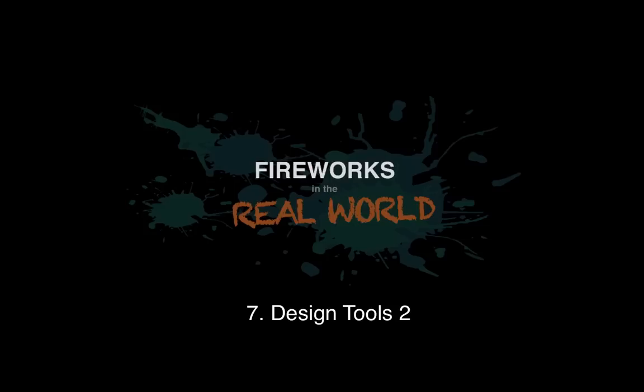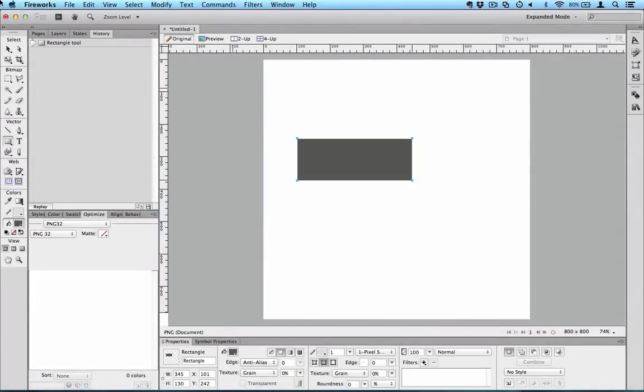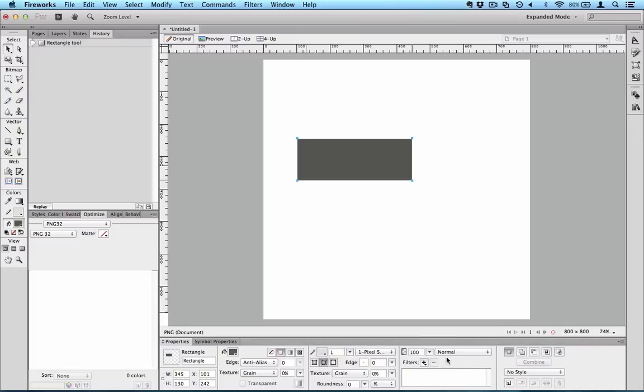In particular, the properties of some simple vector objects. Well, in fact a lot of these properties apply to vector, bitmap and symbol items. So we looked at the fill properties, the line work properties, and now we're down to this little panel over here and the last one on the right there.